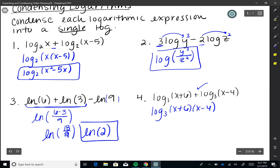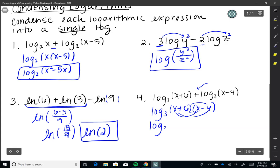Last one: log base 3 of (X plus 6) plus log base 3 of (X minus 4). Since I'm adding, I use the product property and write this as log base 3 of (X+6)(X−4). Distributing: X² minus 4X plus 6X minus 24, combining like terms gives log base 3 of (X² plus 2X minus 24). Make sure that's all in parentheses.